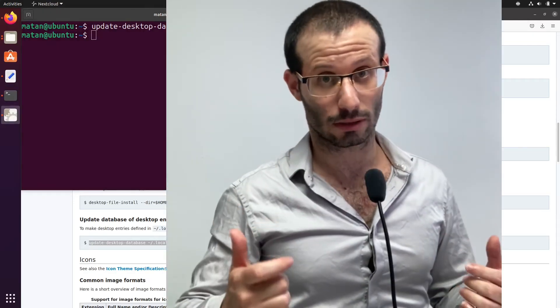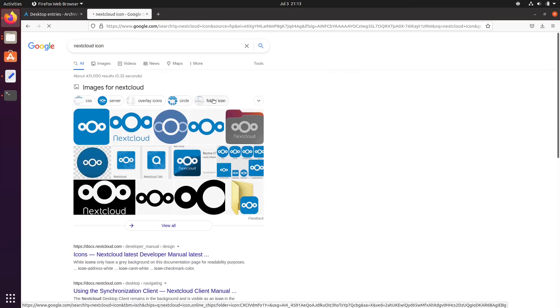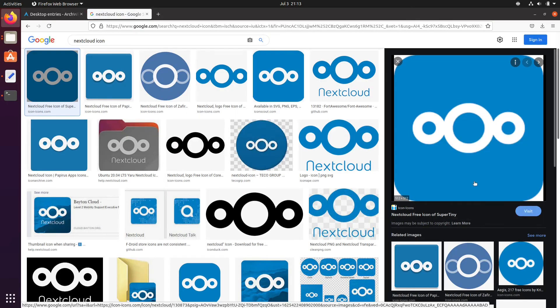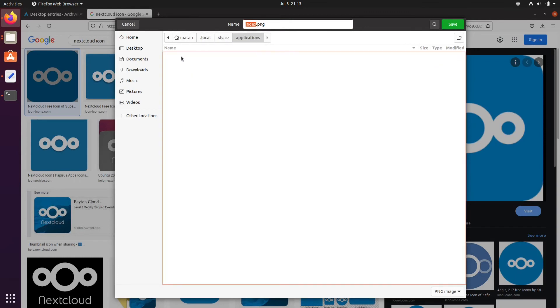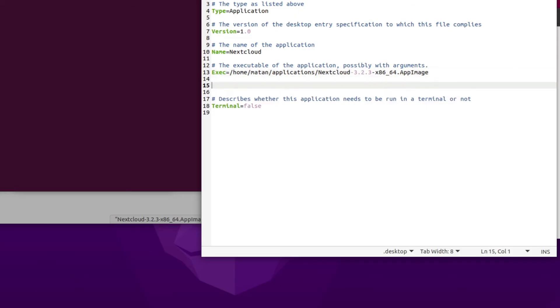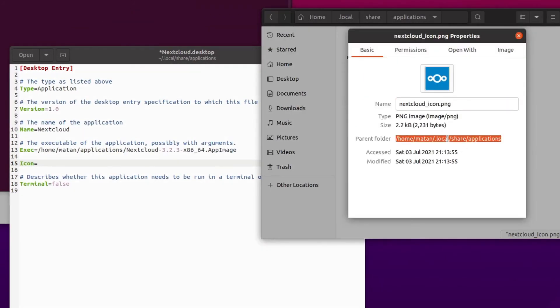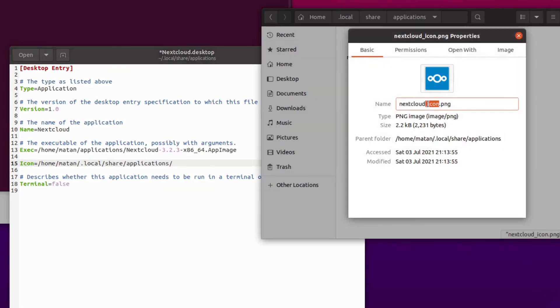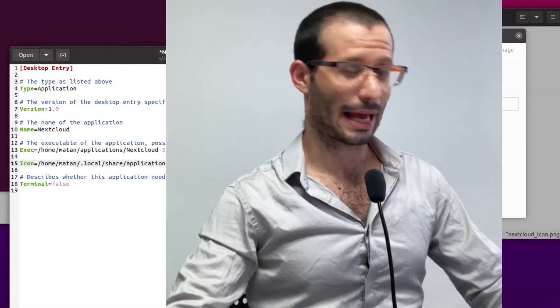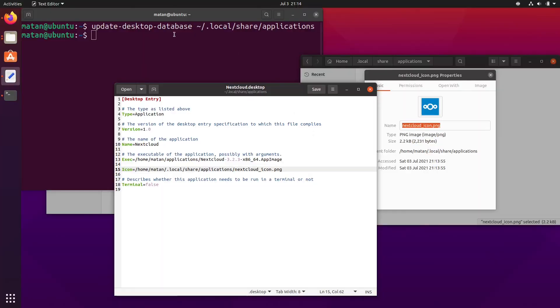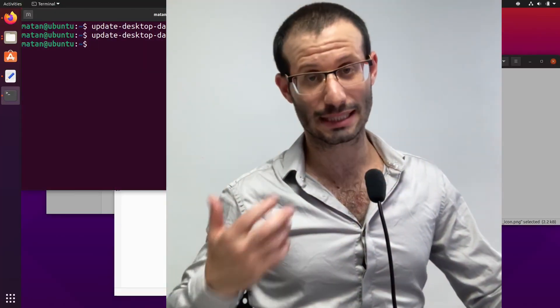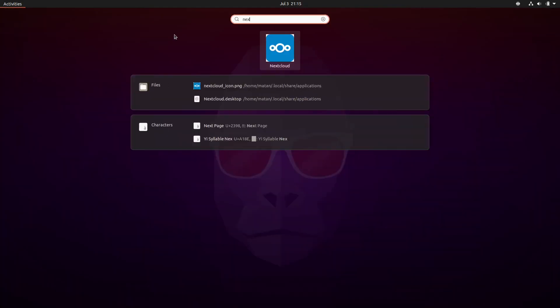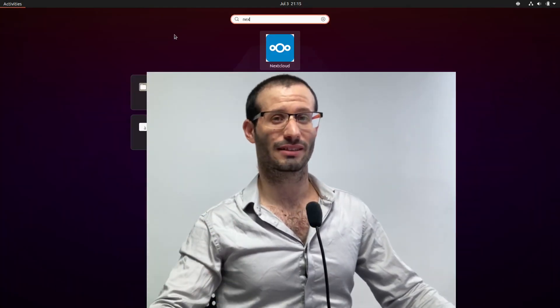We can also add an icon. And let's update the database again. And when we look for NextCloud now, it has its icon and we can open it.